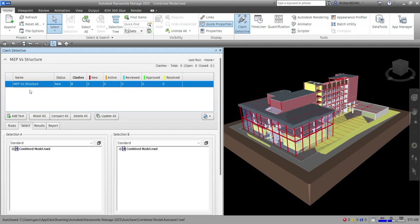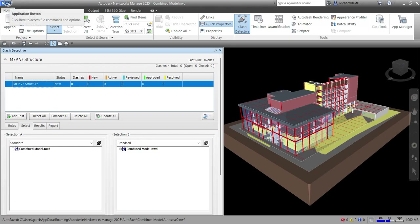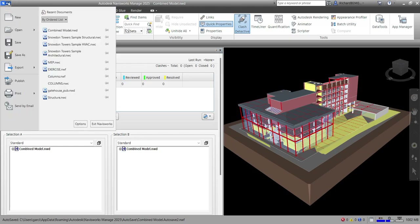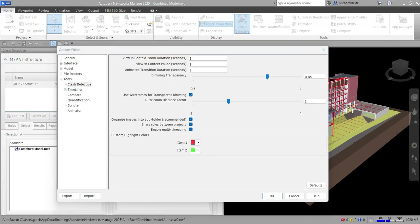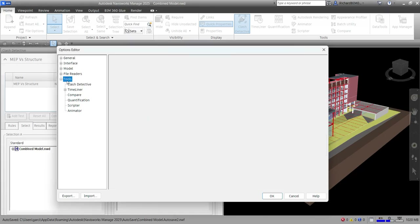This is the clash test that I want to run on my project. Before we go to the Clash Detective, let me quickly show you some of the options you can set up. Go to Options, then under Tools you can select Clash Detective.